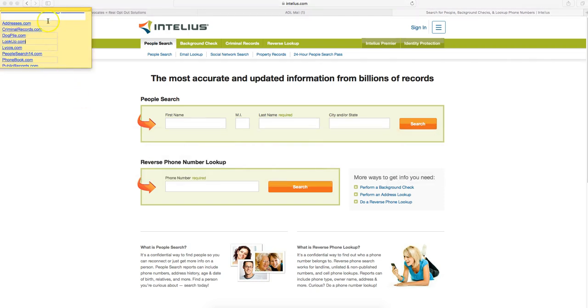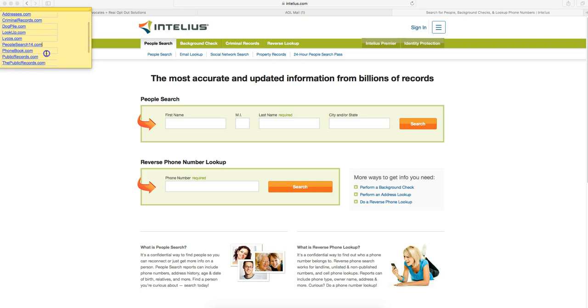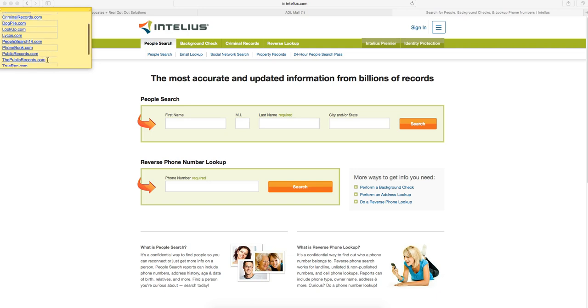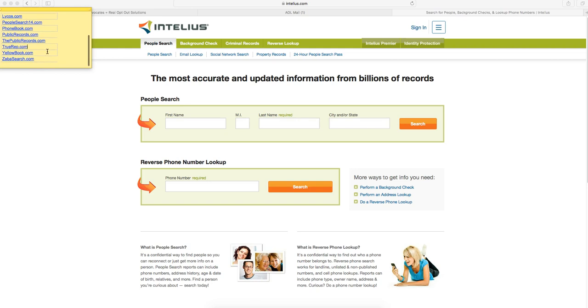Those other 12 sites are Addresses.com, CriminalRecords.com, Dogpile.com, Lookup.com, Lycos.com, PeopleSearch14.com, Filmbook.com, PublicRecords.com, ThePublicRecords.com, TrueRep.com, YellowBook.com, and ZabaSearch.com. And that might be a YouTube record for the number of times .com has been said in the video.